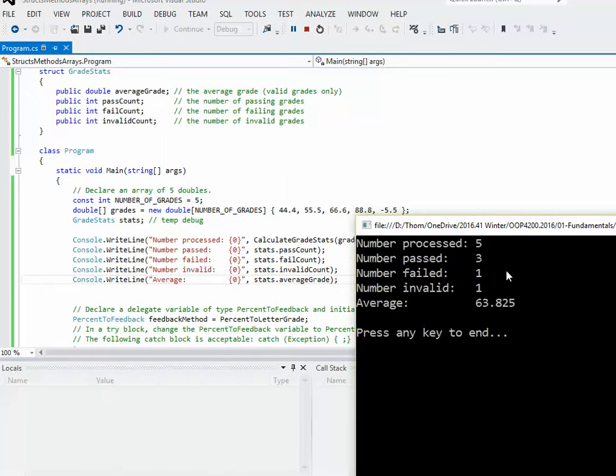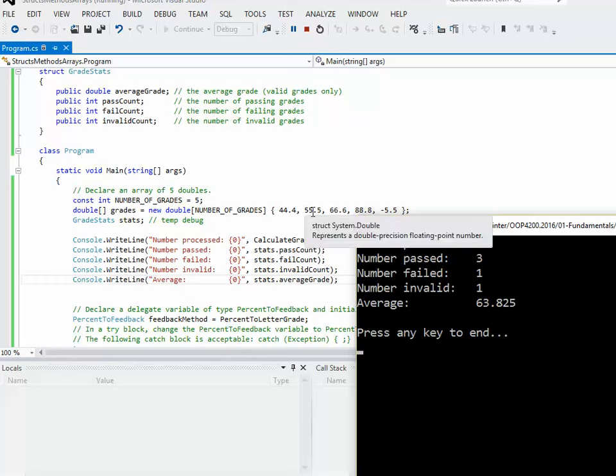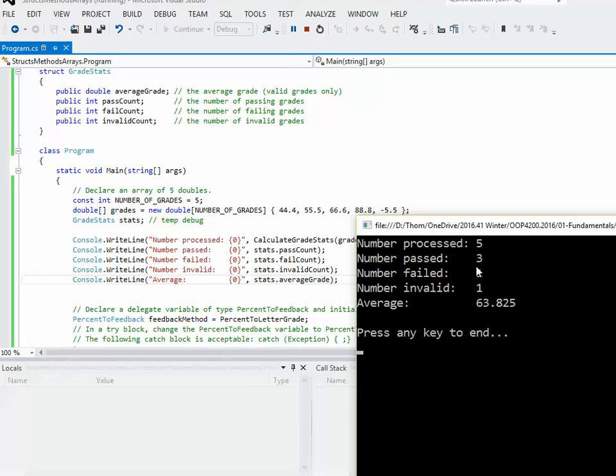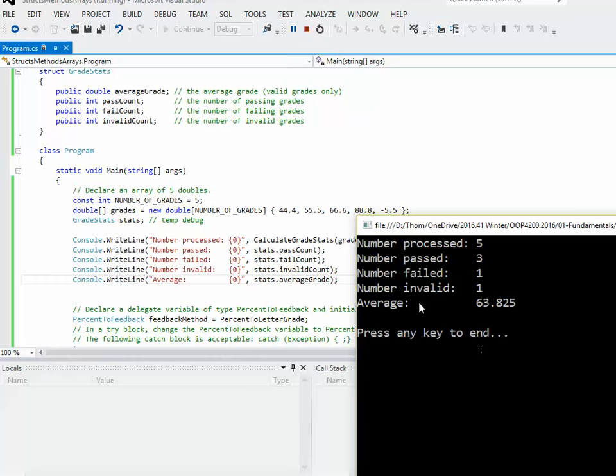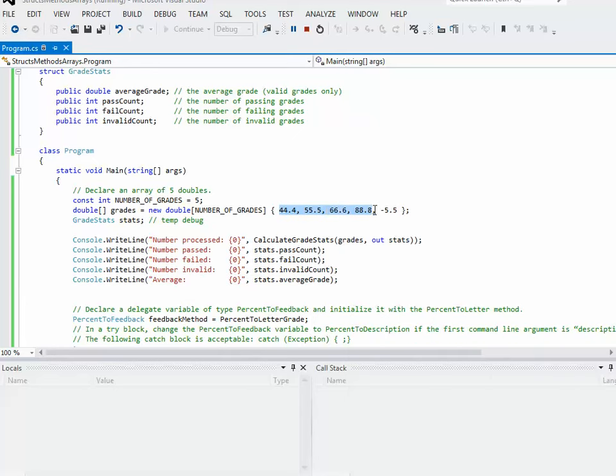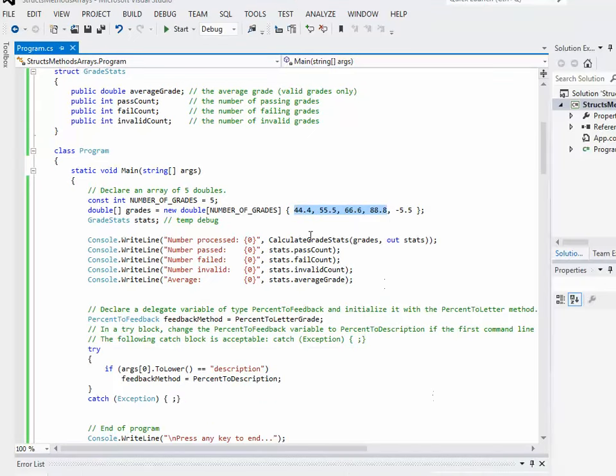these values sort of make sense based on what I've actually put in here. So we'll hit start. Okay, so there were five processed, that makes sense. The number of passes is three. Quick scan of the actual numbers, that makes sense. There was one failing mark, one invalid mark, negative 5.5. And then the average was 63.825. So I'd have to actually do the math to check this, but that should only be the average of those four. So I could test check that. All right.